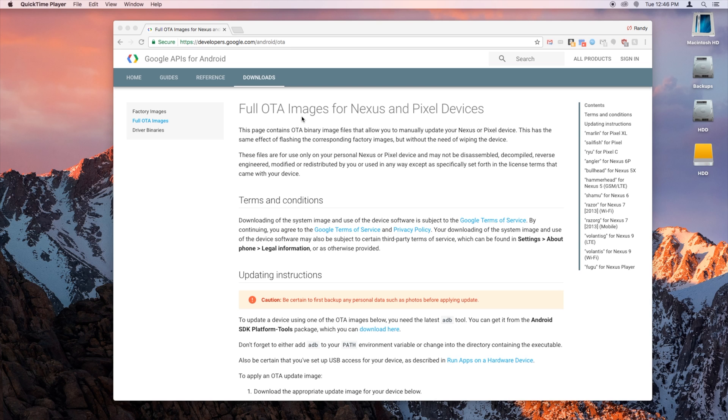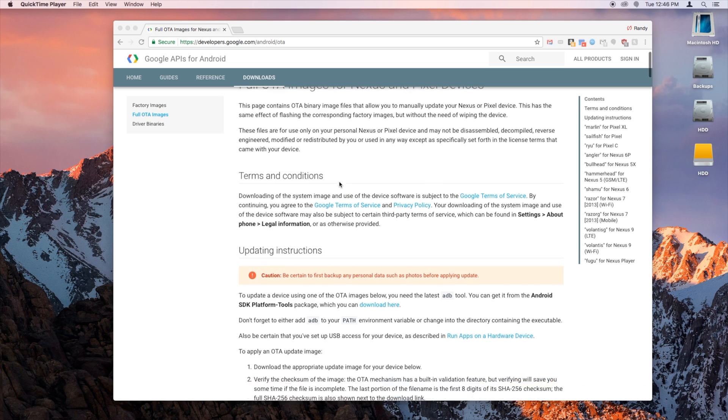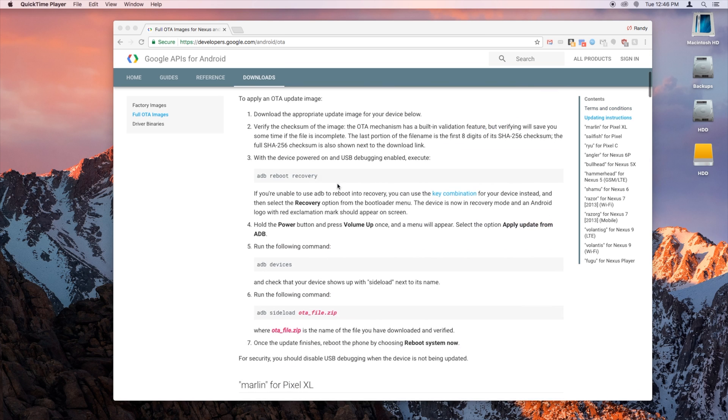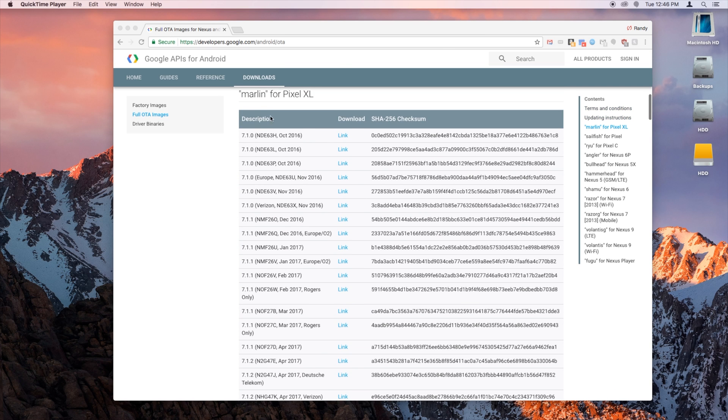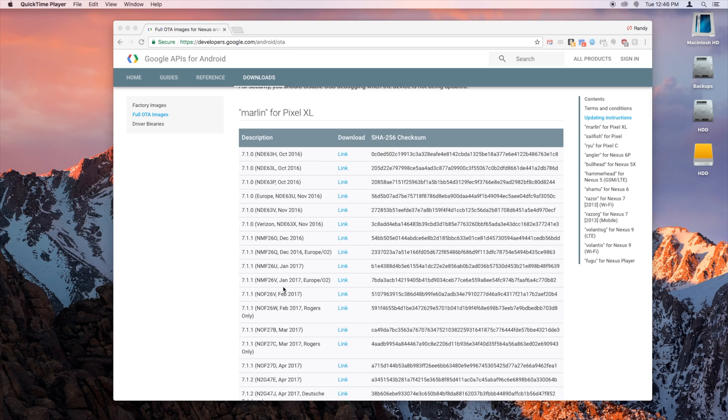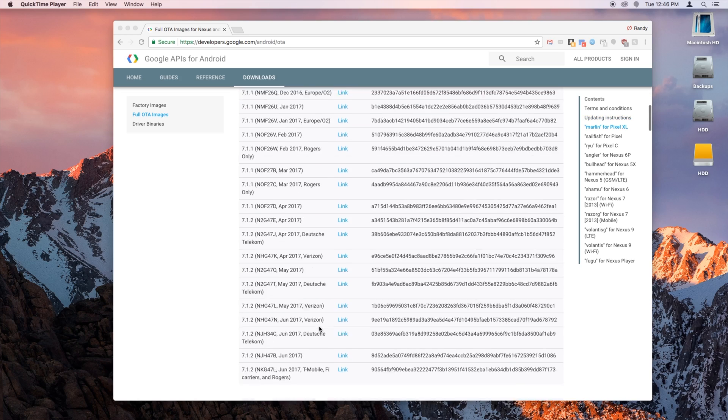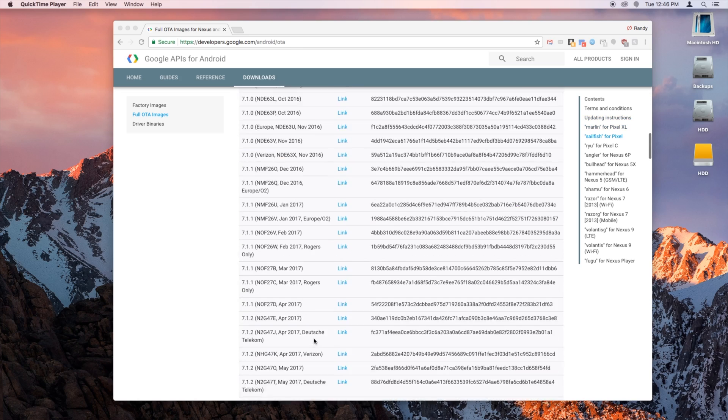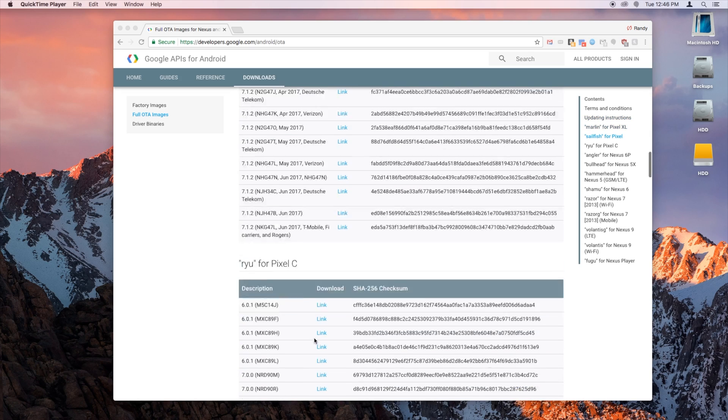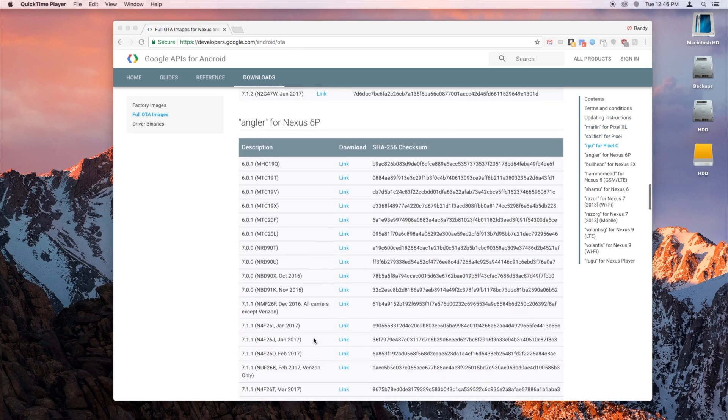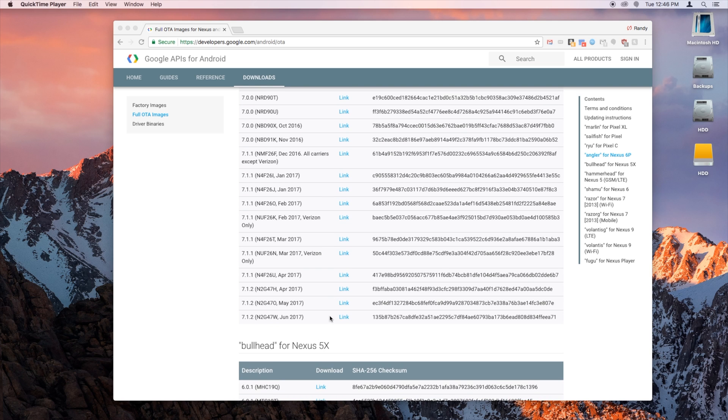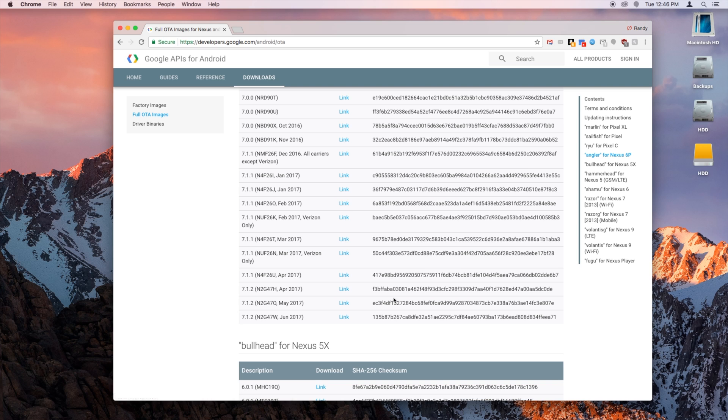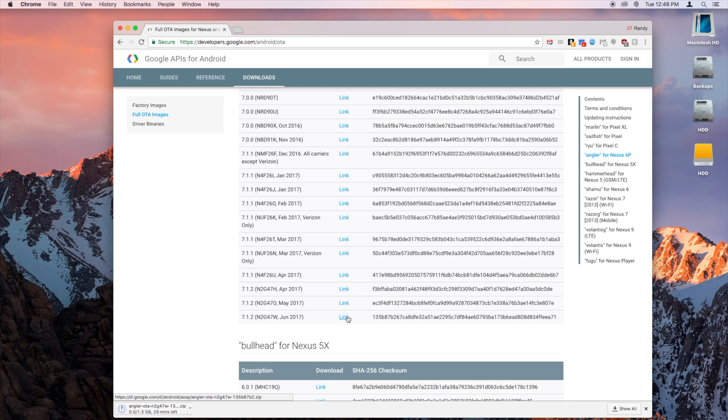Okay, so the first thing you want to do is head over to the website where you can download your OTA updates. I'll have a link to this website in the description of the video. You're going to scroll down and find your phone. So if you have a Pixel, you just go to the latest one there. I will be using a Nexus 6P, so I'll get the latest one here. Download this.